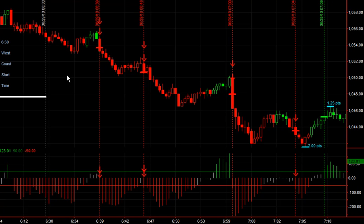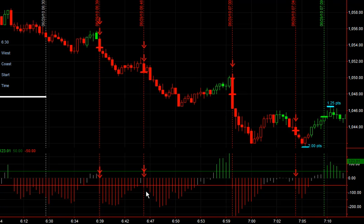So we never did get that rally that we were looking at, and this here is the start of the day right here. Just showing you the turning points, the signals generated by the trading method, only following just the signals. This is short here, short again, and short again.